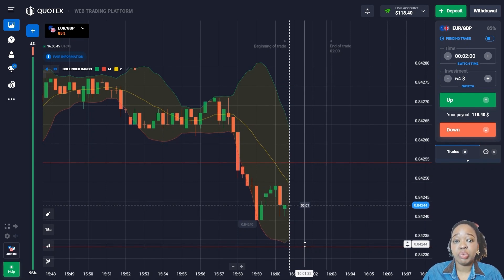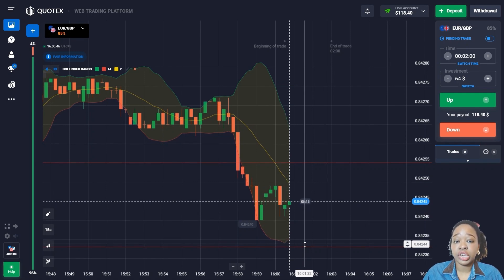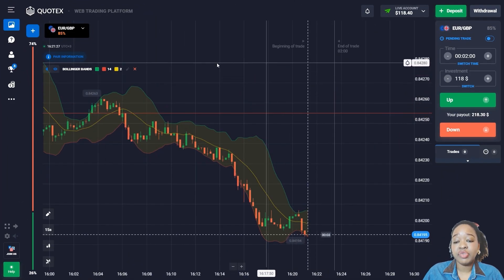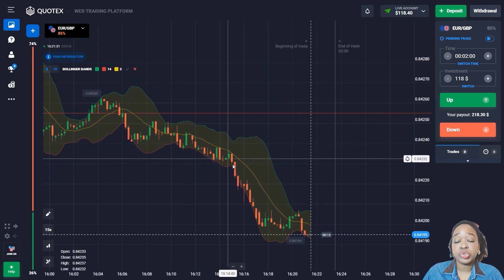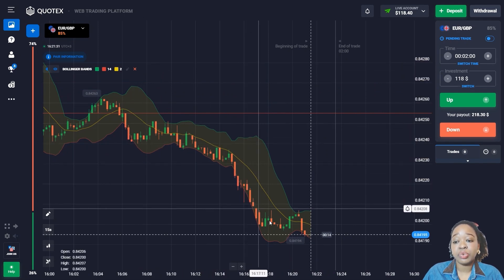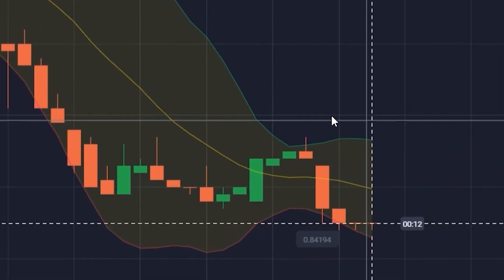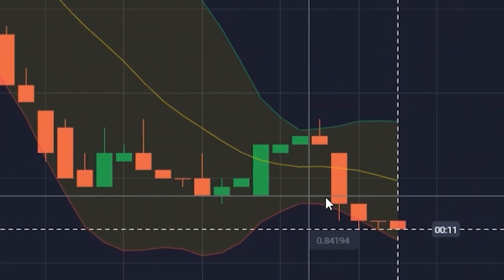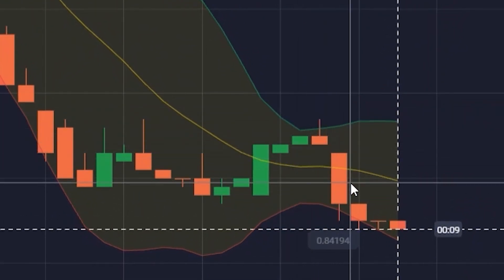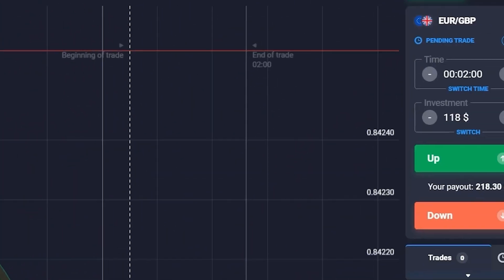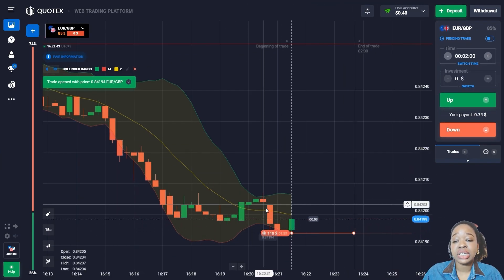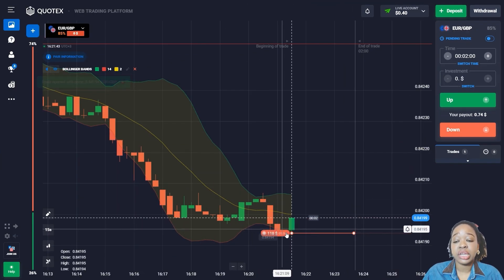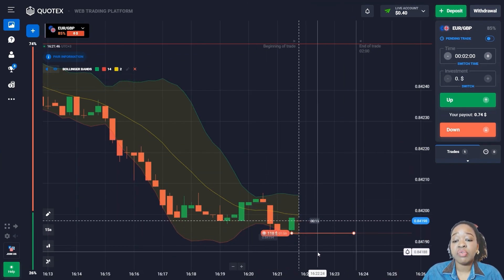After the breaking of the level, the price continues to move down. We also have a crossing of the sliding line from top to bottom, so I'm going to open a trade for two minutes to go down, since the indicator shows the price has good downside potential.